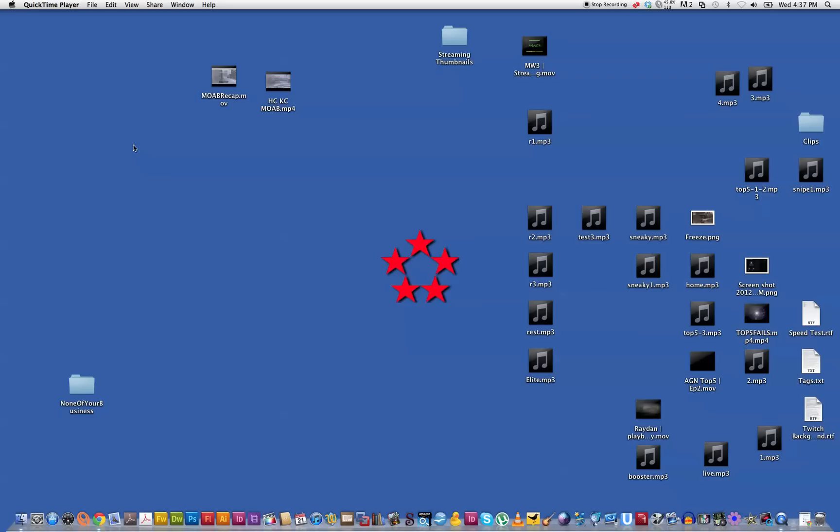G'day everyone, this is GreenGully and this tutorial is how to stream on Twitch TV from a Mac. Now from Mac you need a fairly decent sized processor. I'm running an i7 so it should be able to handle the thumping I'm about to give it.